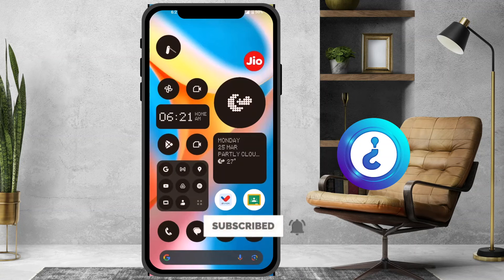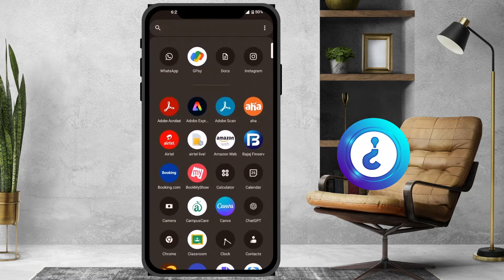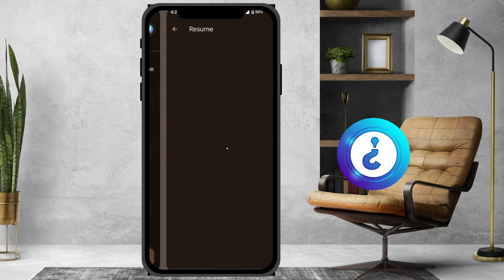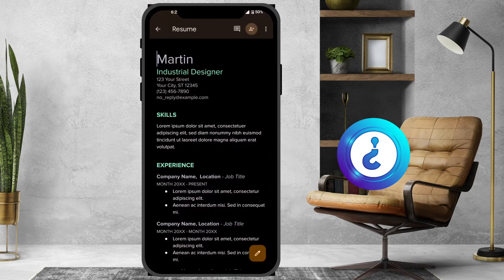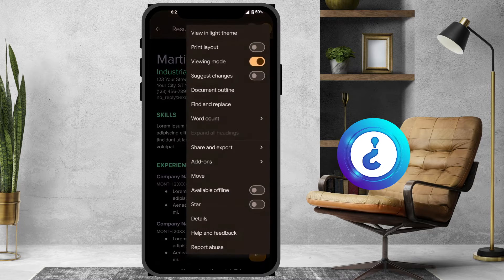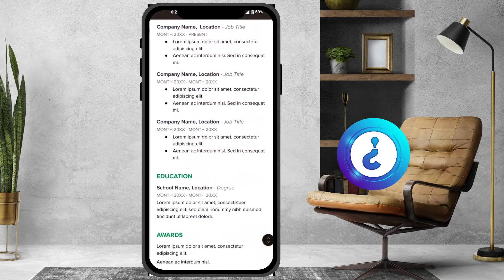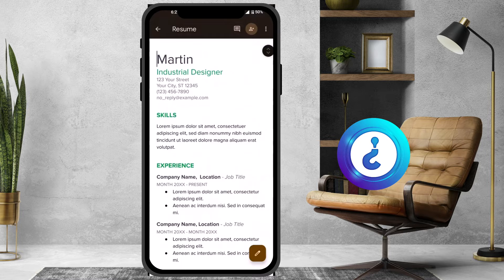From a mobile, I just opened the Google Docs application and I just opened my Google Docs file. As you can see here, this is my Google Docs file — I have my resume over here.